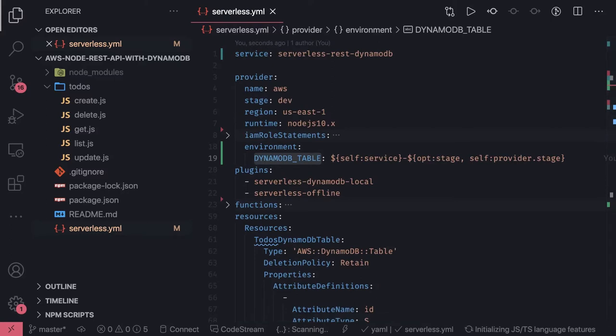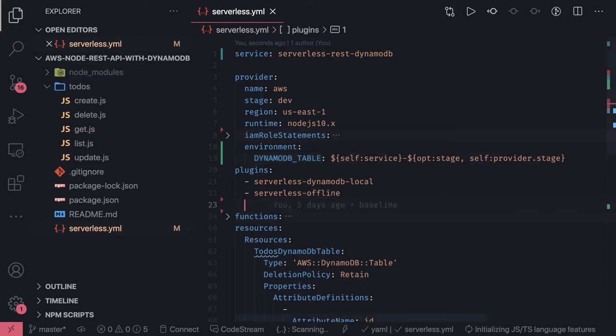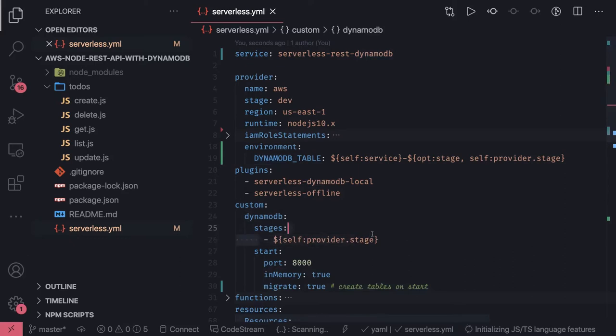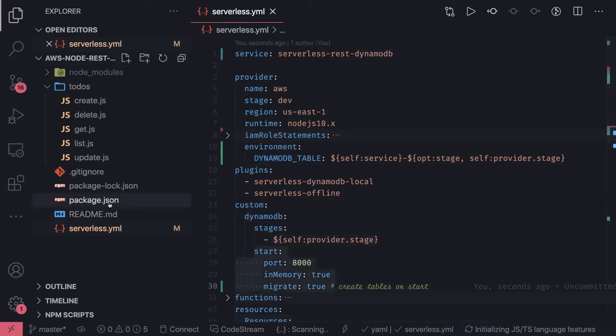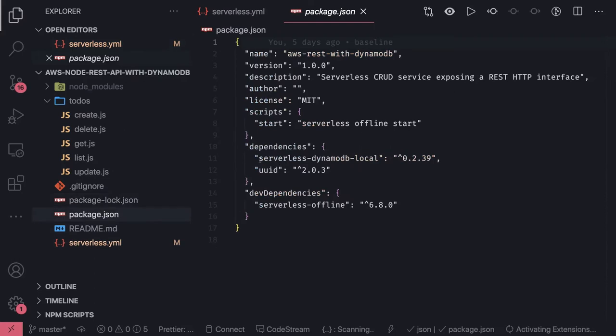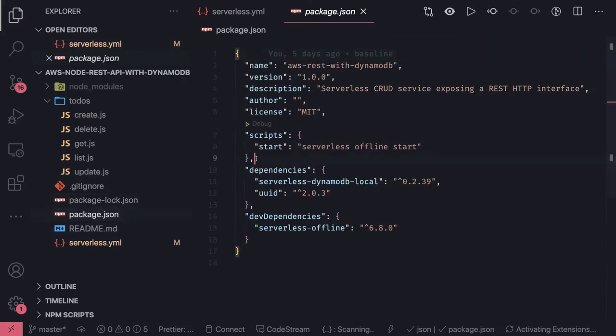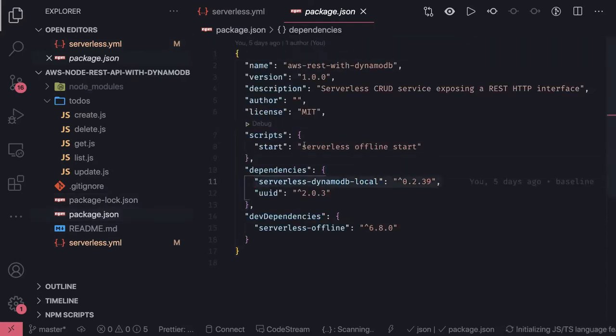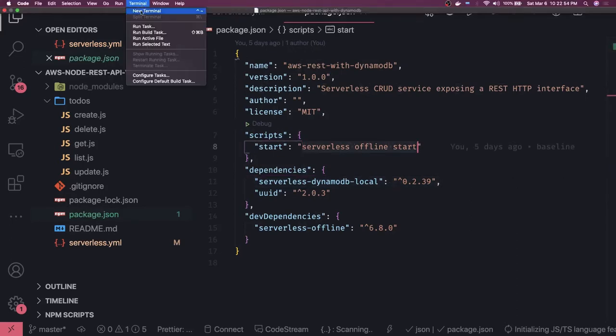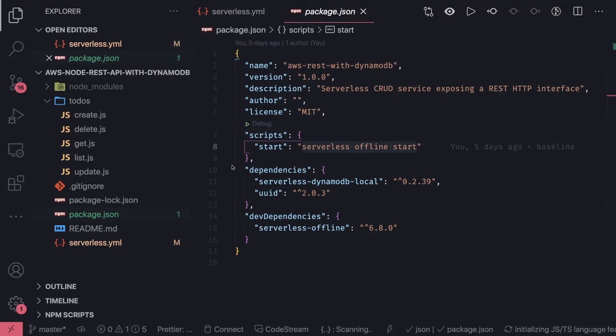Now to run this DynamoDB locally we provide a custom configuration so that whenever we do serverless offline start we should be able to see the DynamoDB server started. This is the custom DynamoDB table for this particular stage. Another important thing in package.json is serverless DynamoDB local, this is the plugin we are using. Let's do serverless offline start after npm install.